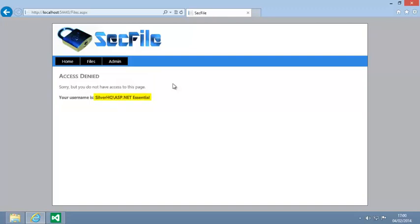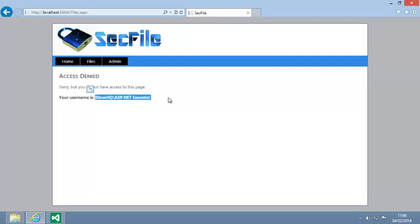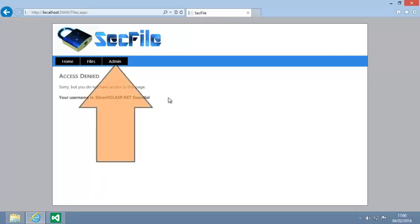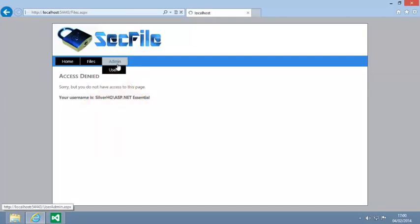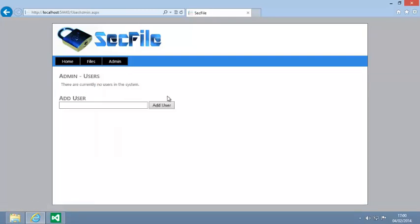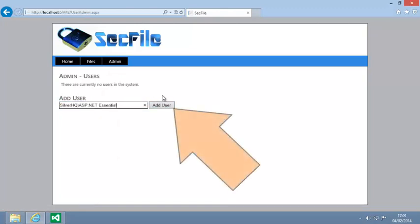Make a note of the username that's displayed, as you're now going to add it to the list of approved users. Click the Admin button on the navigation bar. Enter the username that you noted earlier and click Add User.